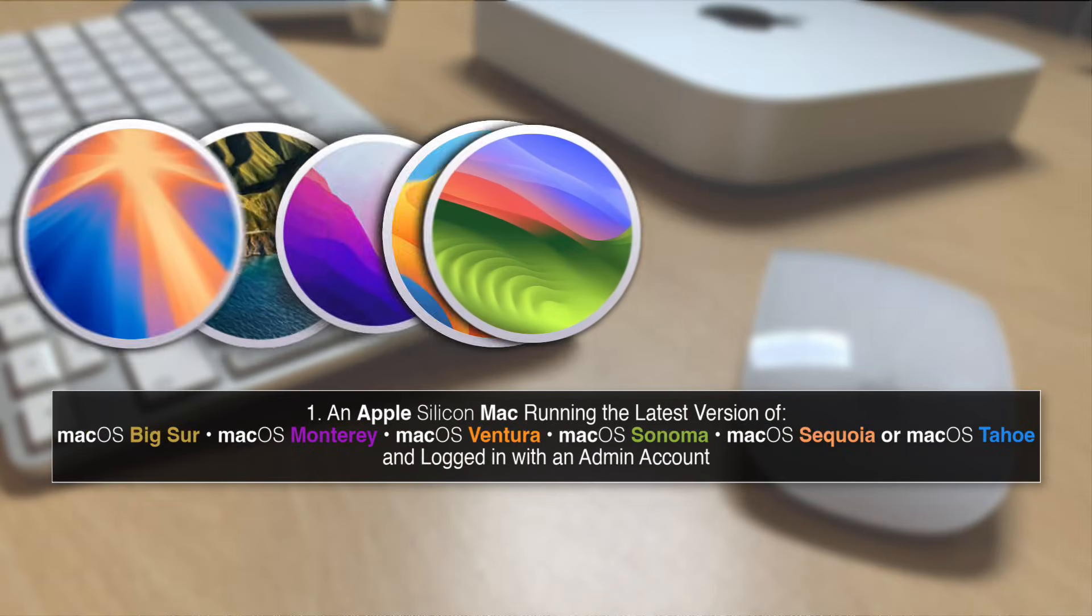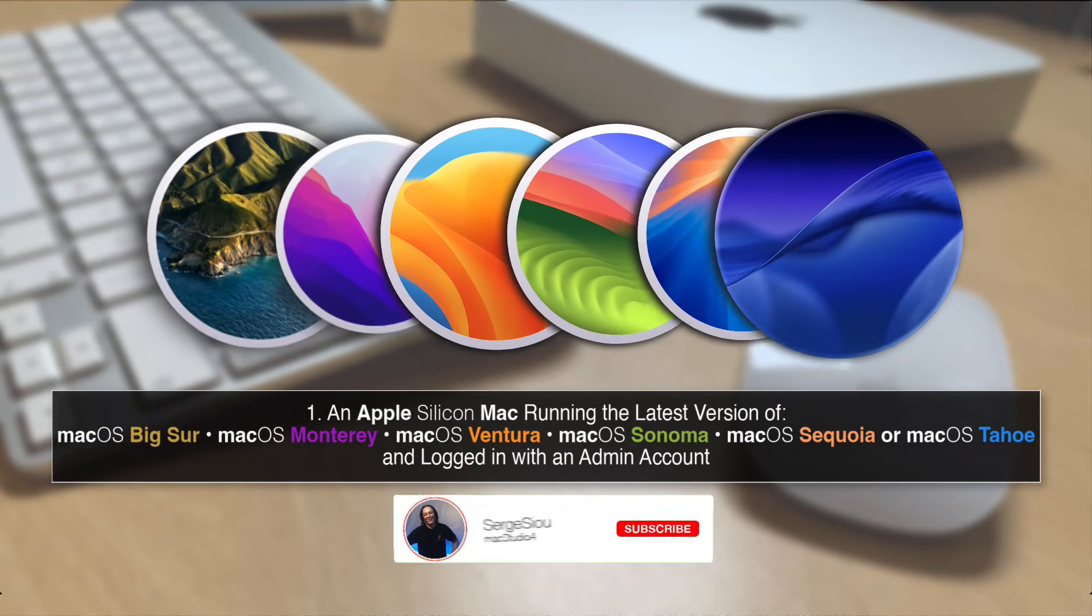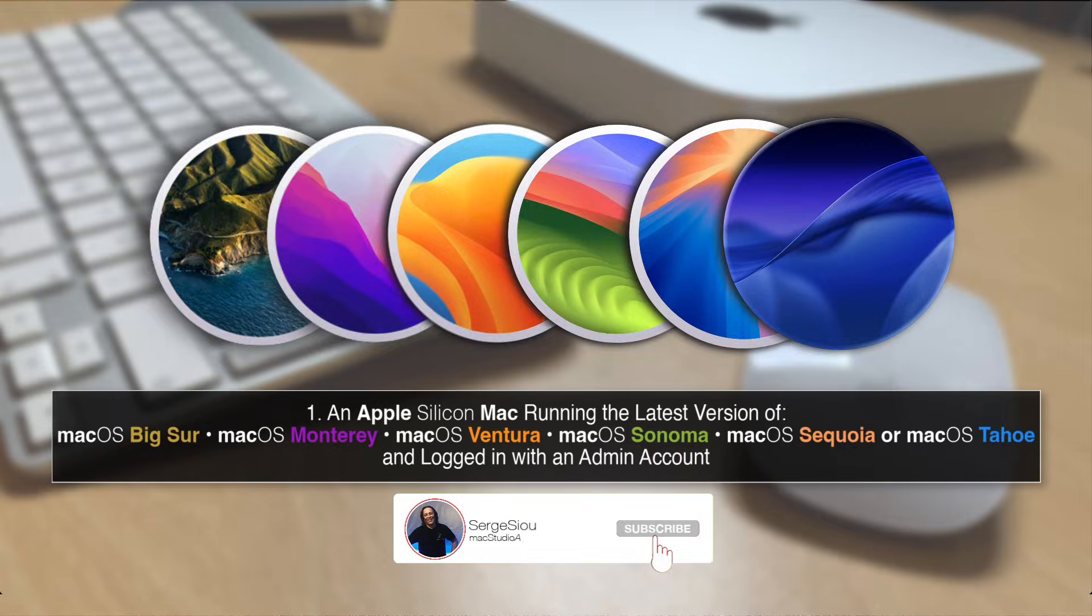What you'll need: 1. An Apple Silicon Mac running one of the following macOS and logged in with an admin account.